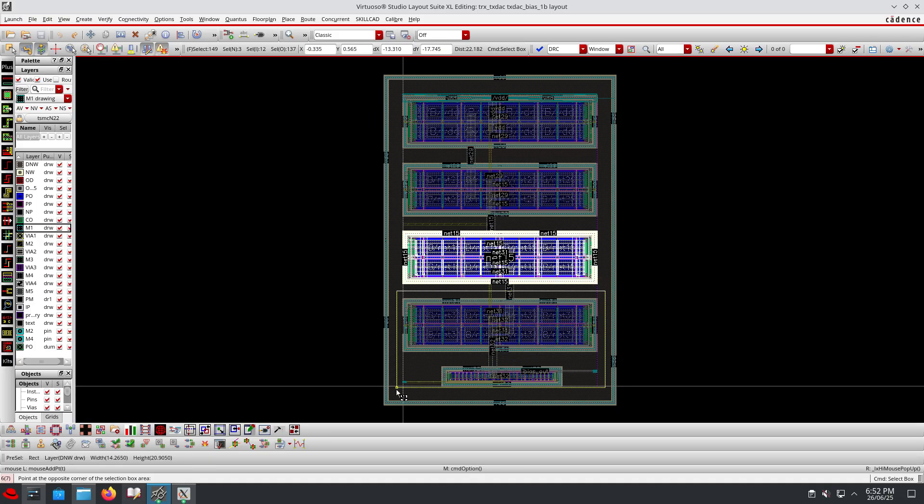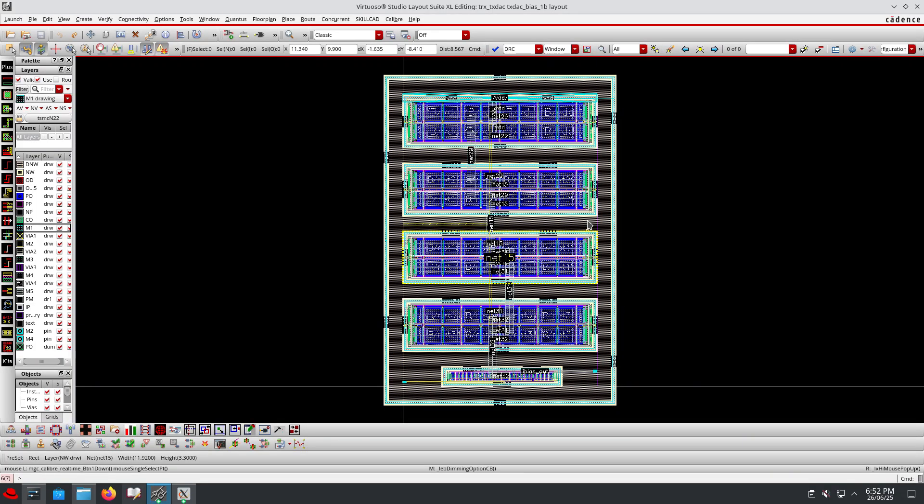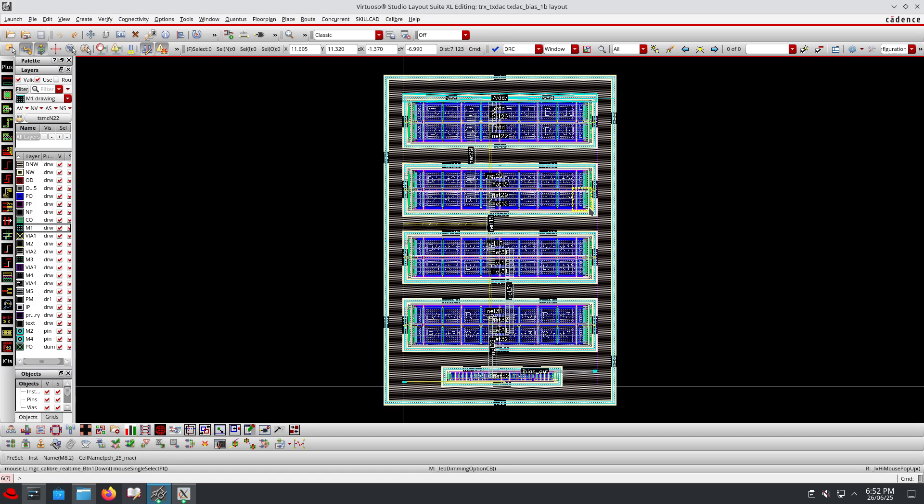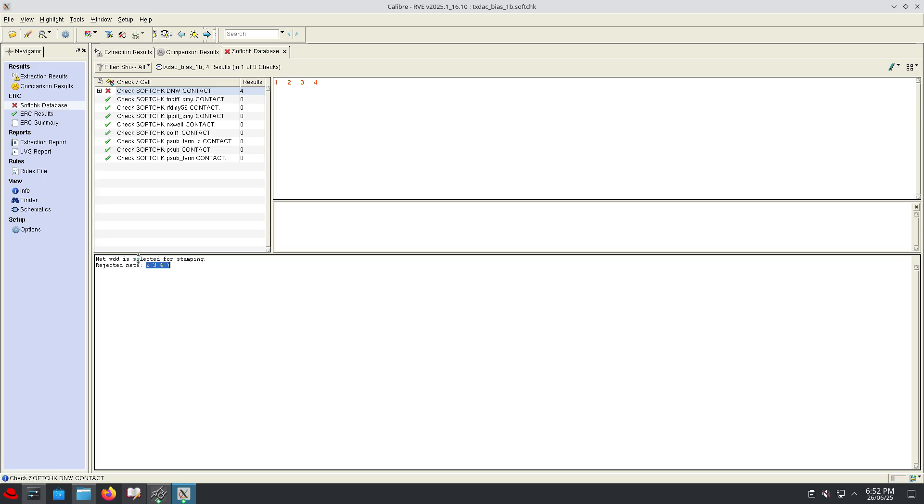So totally we have four devices here. All four devices are connected in self-biased configuration. The guard ring is connected to its own potential. That's why in this LVS error we are getting four devices with four contacts, so we have four errors.